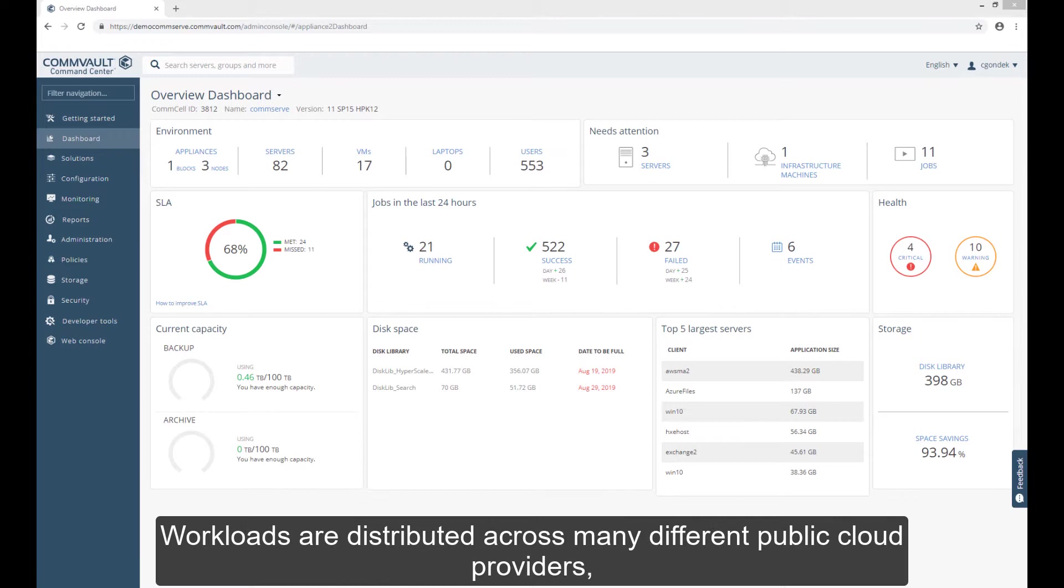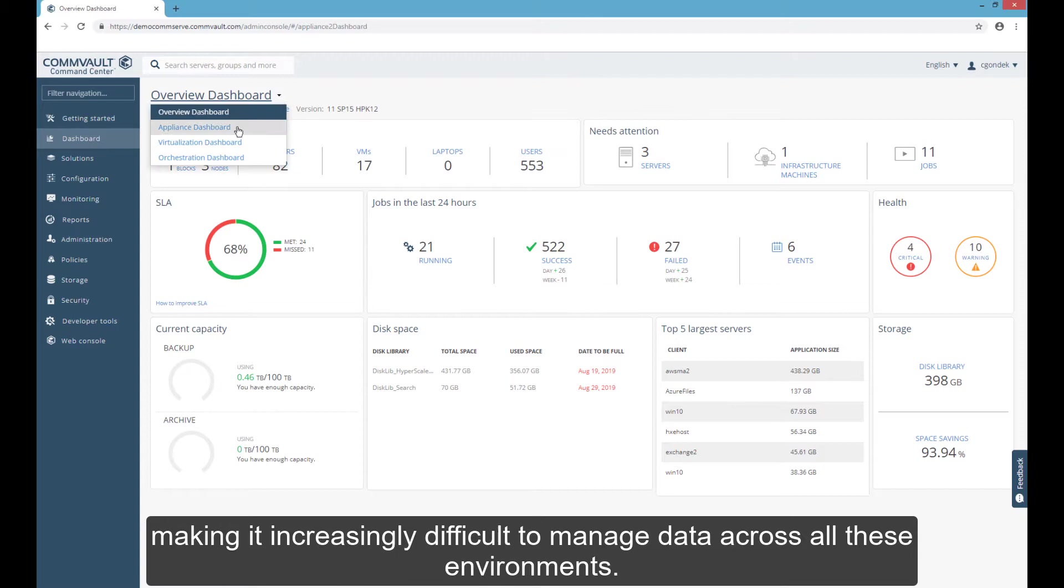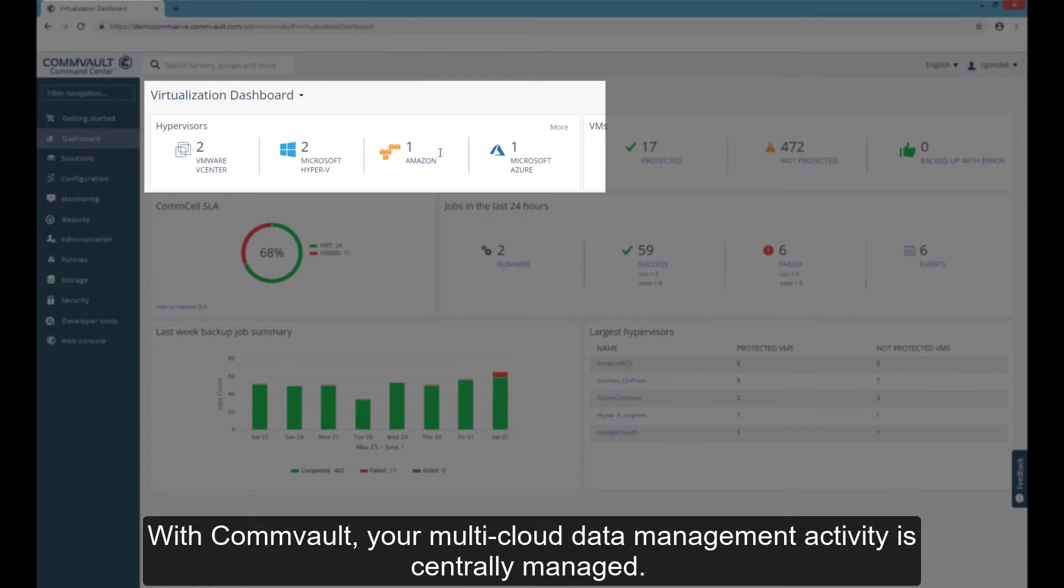For most organizations, the cloud has quickly become multi-cloud. Workloads are distributed across many different public cloud providers, making it increasingly difficult to manage data across all these environments.